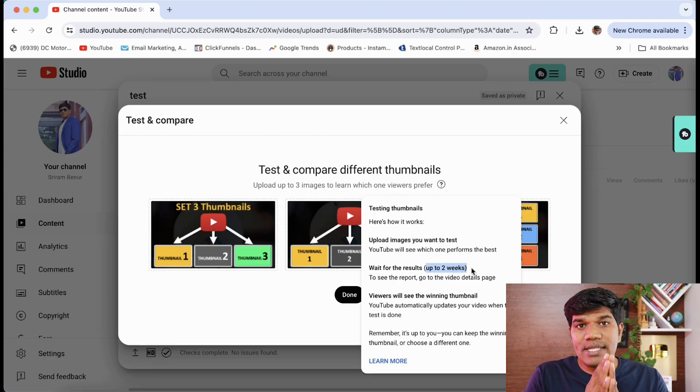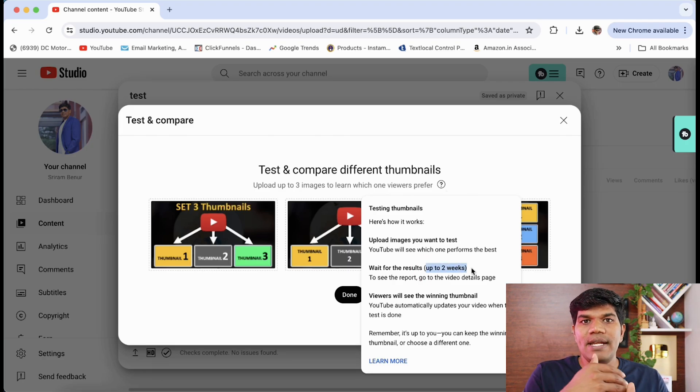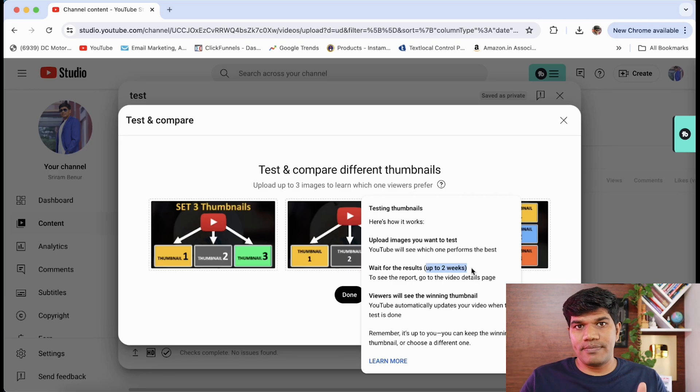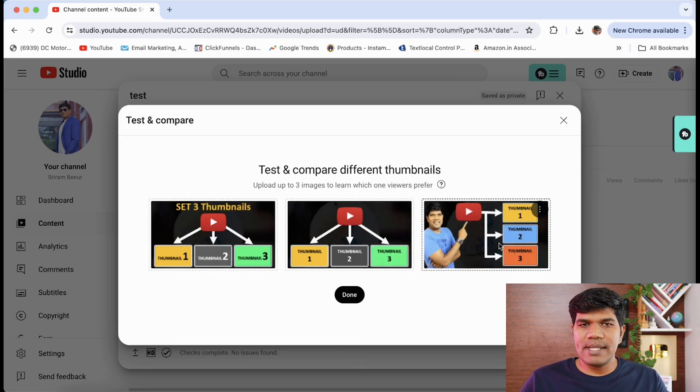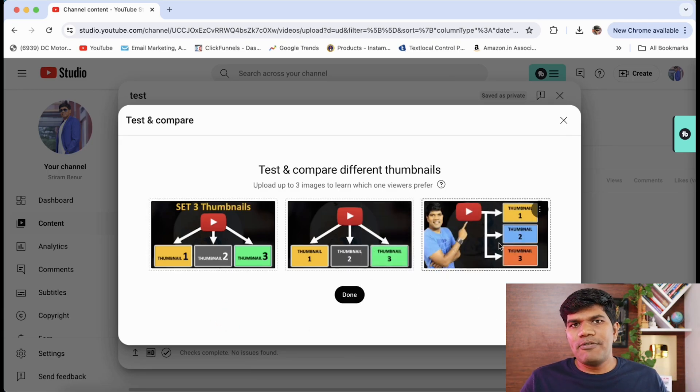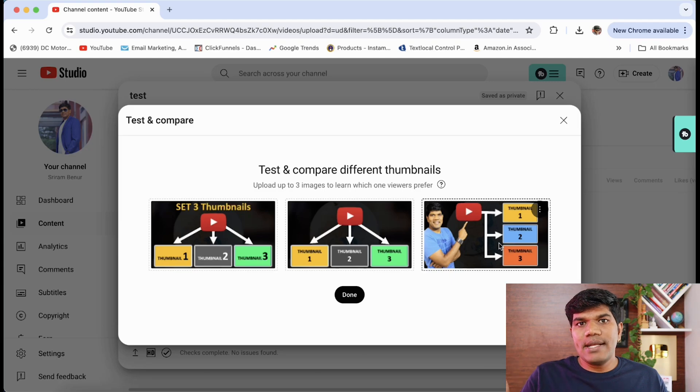During these two weeks, YouTube is going to show different thumbnails to different viewers. We have set three different thumbnails, so it is going to show three different thumbnails for different viewers and it is going to check which thumbnail is getting more clicks.